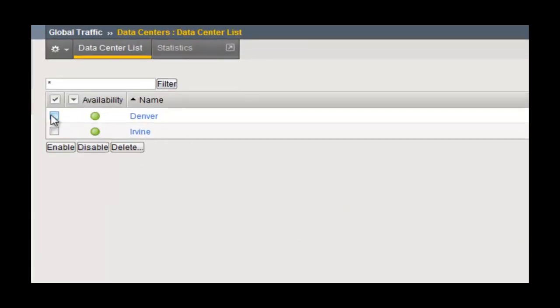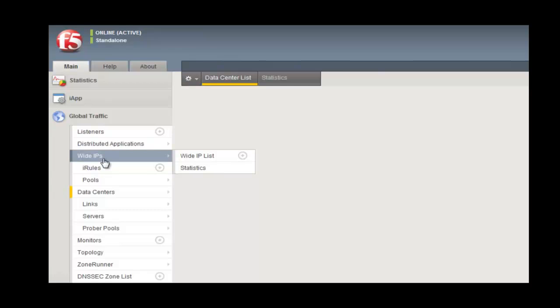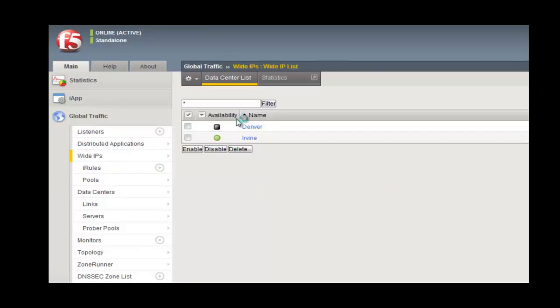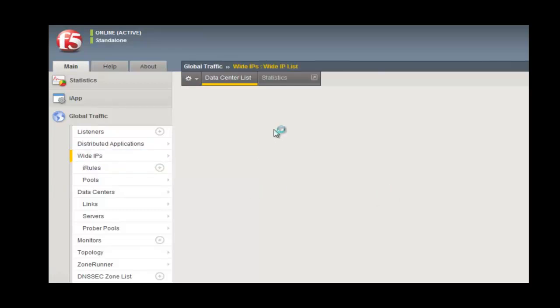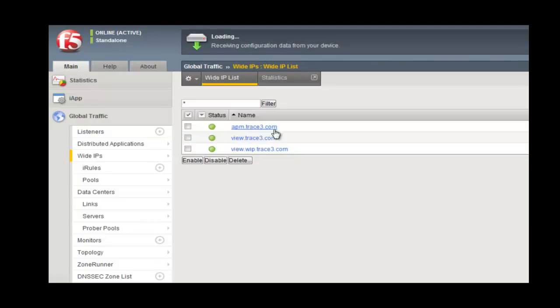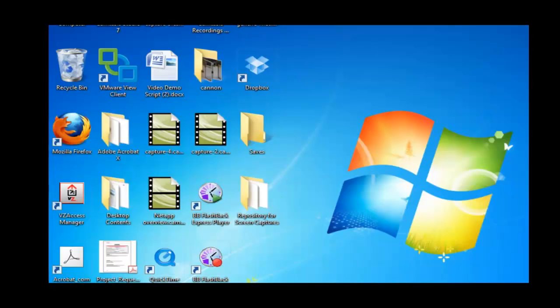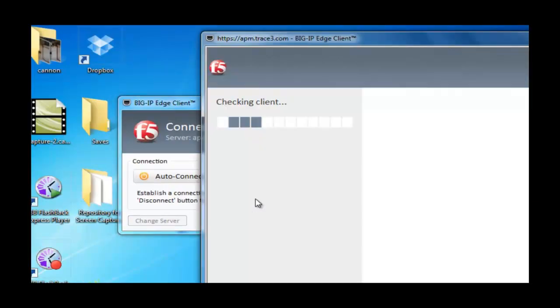Again, we're going to simulate a failover. So we're going to failover the Denver location in this site, and be redirected to San Diego. And again, authenticate and log in by the edge client, have those credentials be passed through automatically, and be redirected to the San Diego View and desktop environment. All of our customizations and configurations will convey.